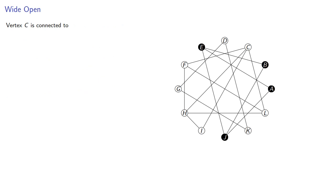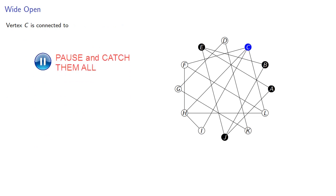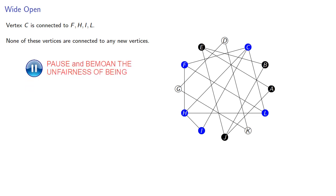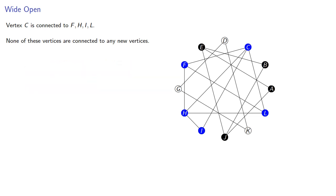Vertex C is connected to F, H, I, and L. None of these vertices are connected to any new vertices. So the second component is C, F, H, I, and L.